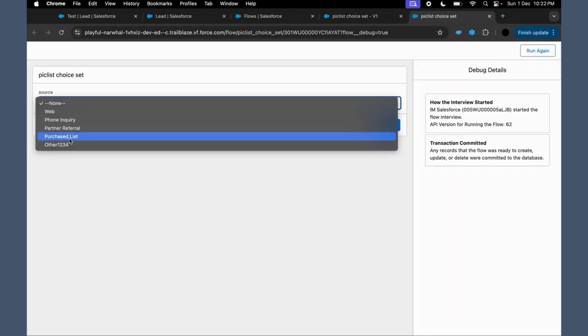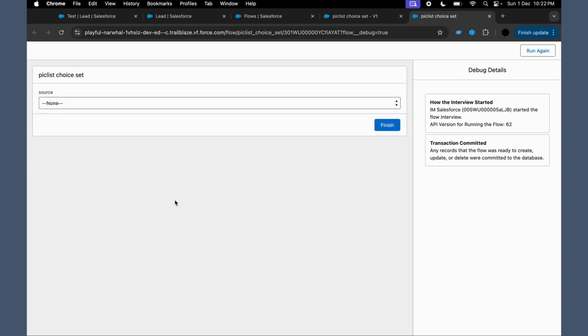So now if you see, that is not there. So this is how you can easily create a picklist choice set. So what are the benefits of it? It is dynamic. It gives us options that update automatically based on data.